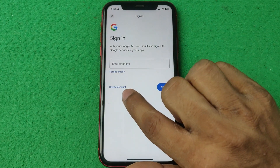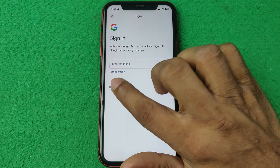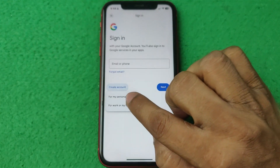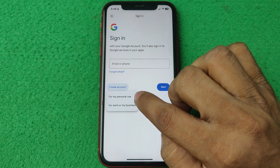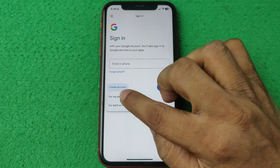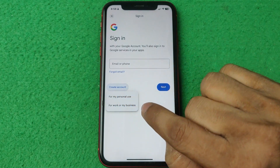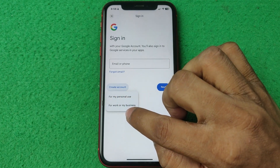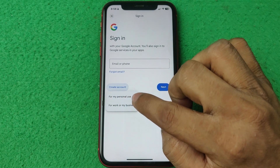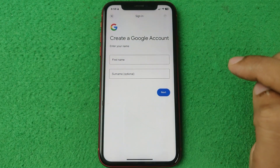Tap on 'Create account,' then tap on 'For my personal use.' If you are using it for work, then select 'Work or my business.' I'm selecting personal use.